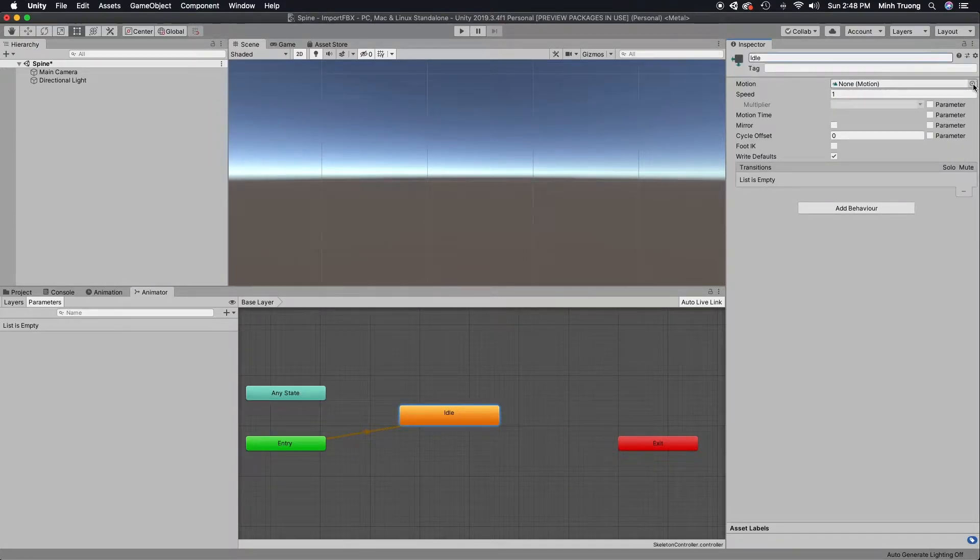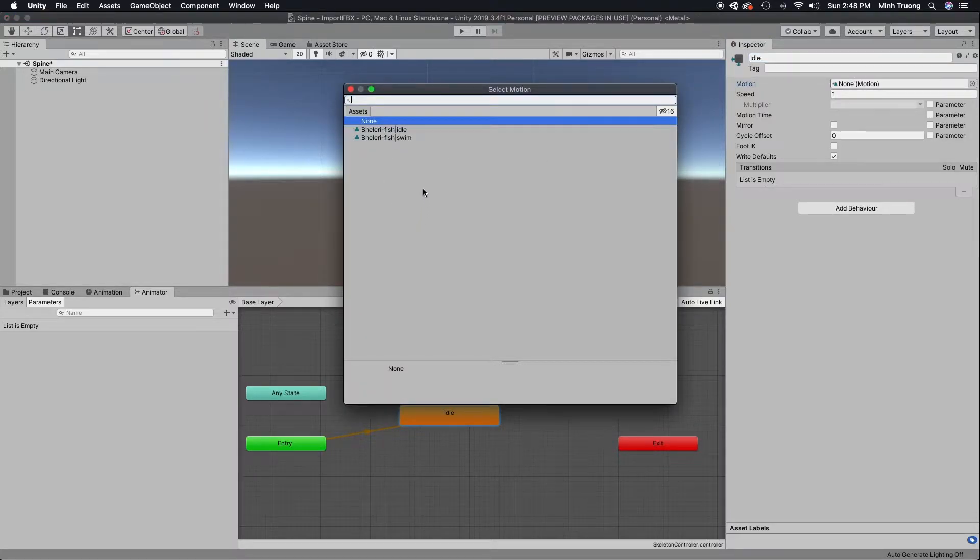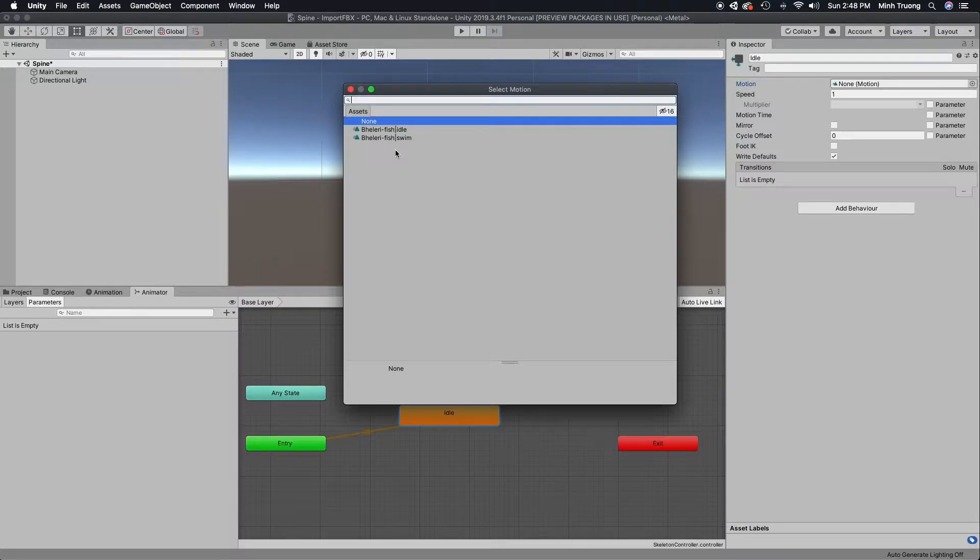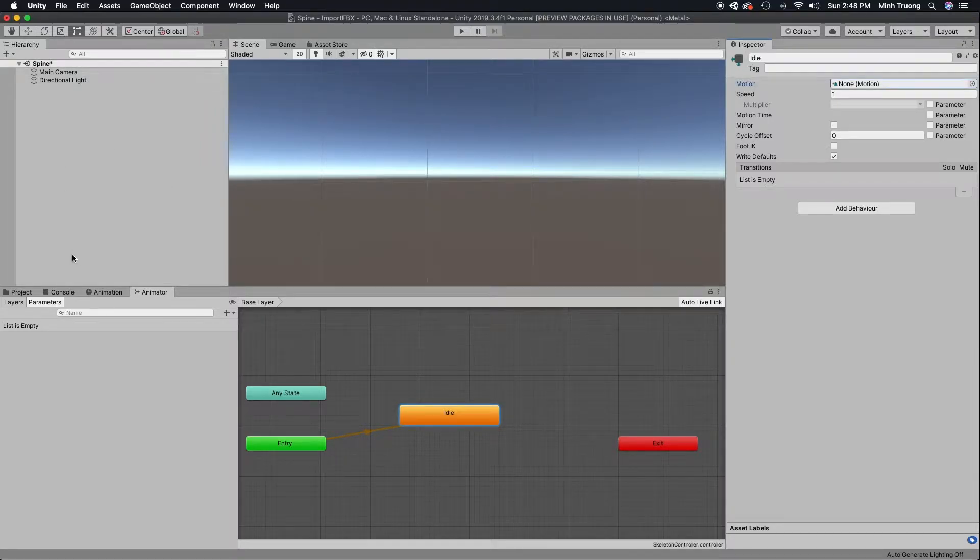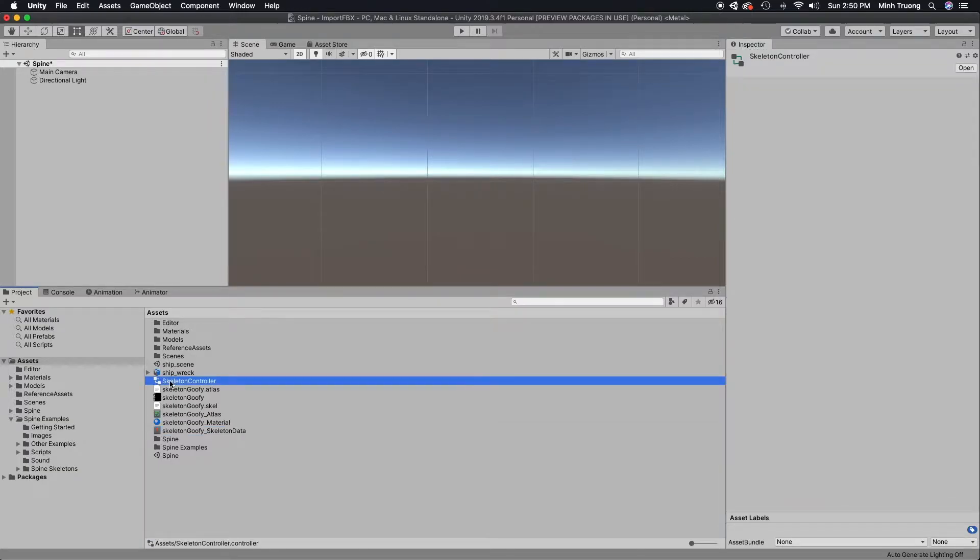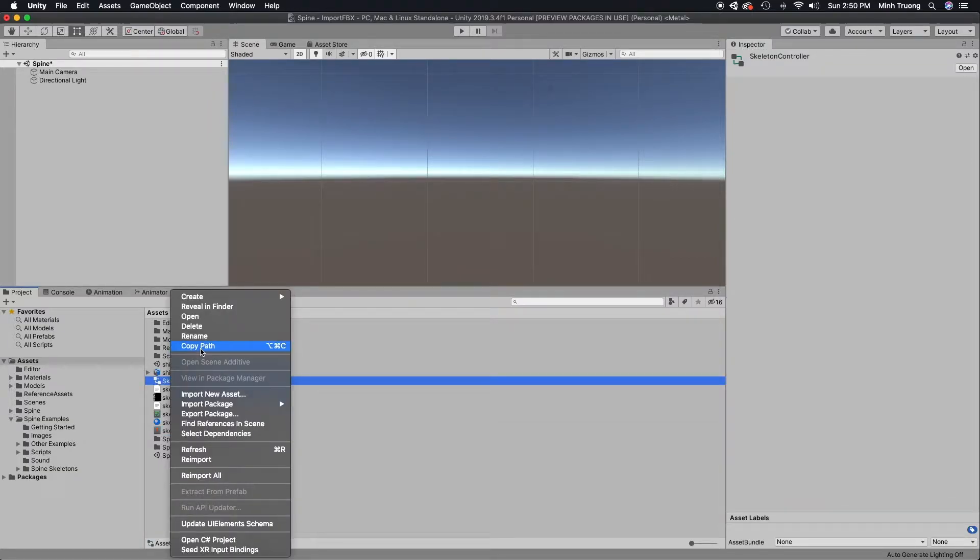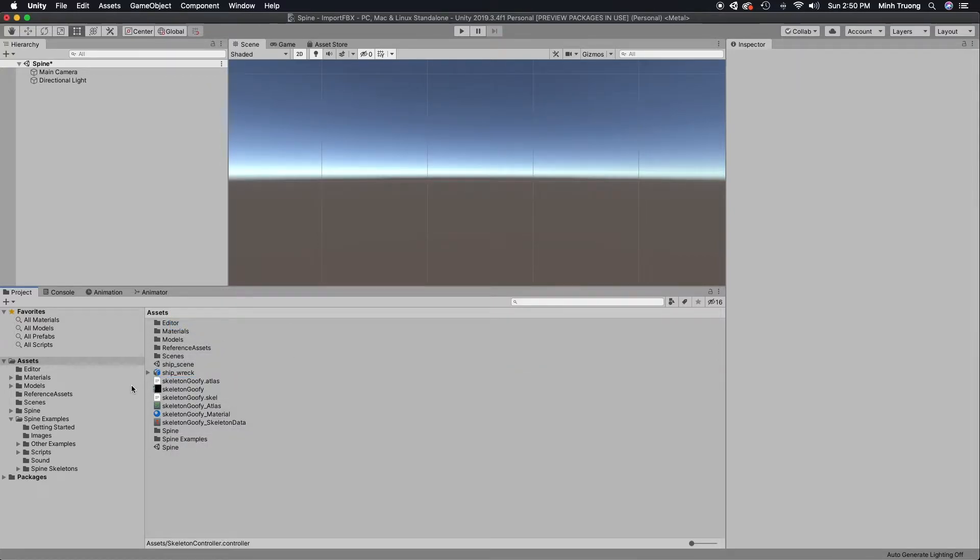As you can see, there is no animation to connect to this state. We had to create our own script to attach to that state. Let's go ahead and delete this.